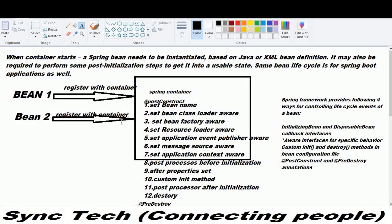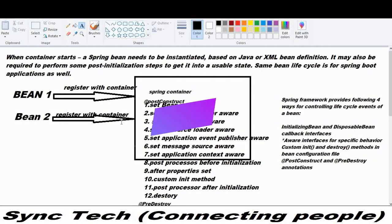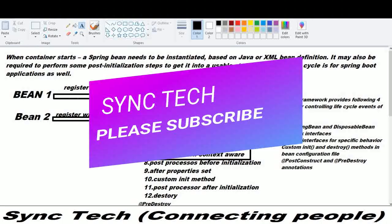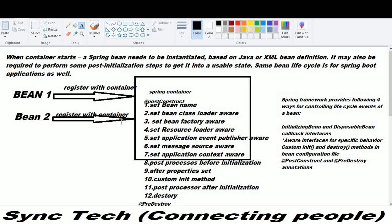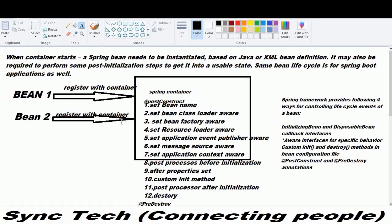The Spring framework provides four ways of controlling the Spring lifecycle events: either the InitializingBean or the BeanPostProcessor or the DisposableBean callback interfaces, or by implementing the Aware interfaces for specific behavior, and the custom init and destroy methods in the bean configuration file, and the @PostConstruct and @PreDestroy annotations.